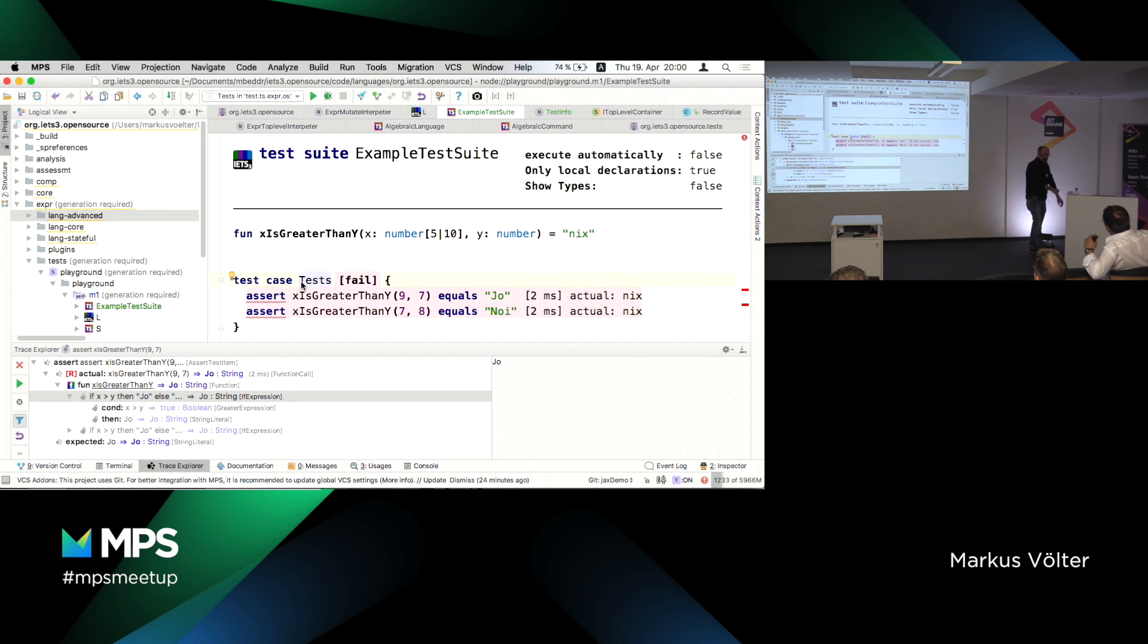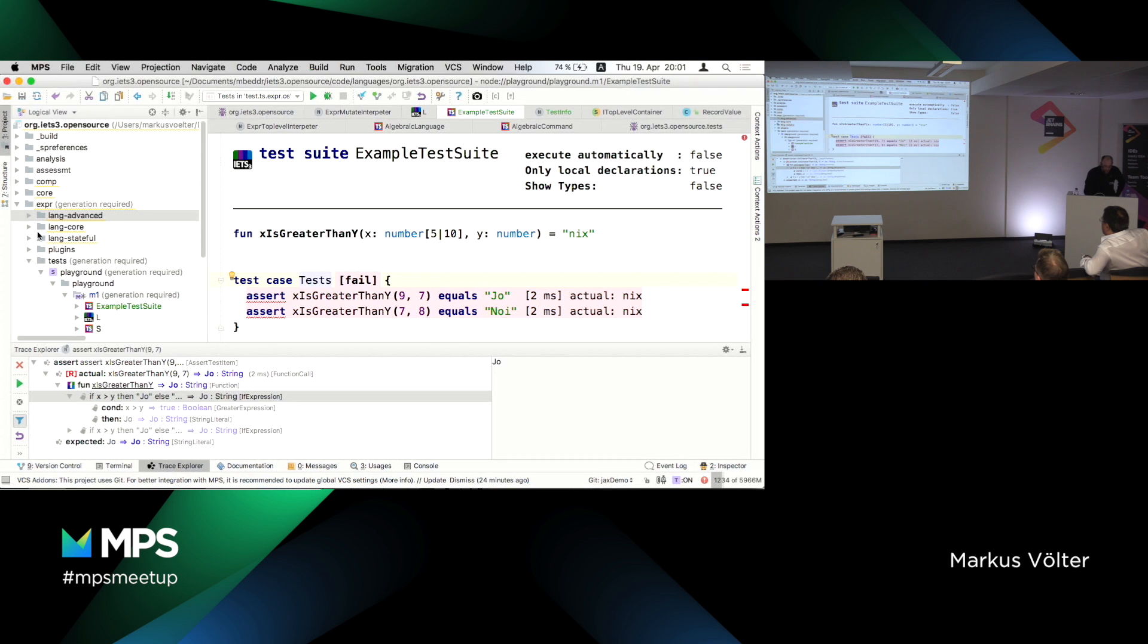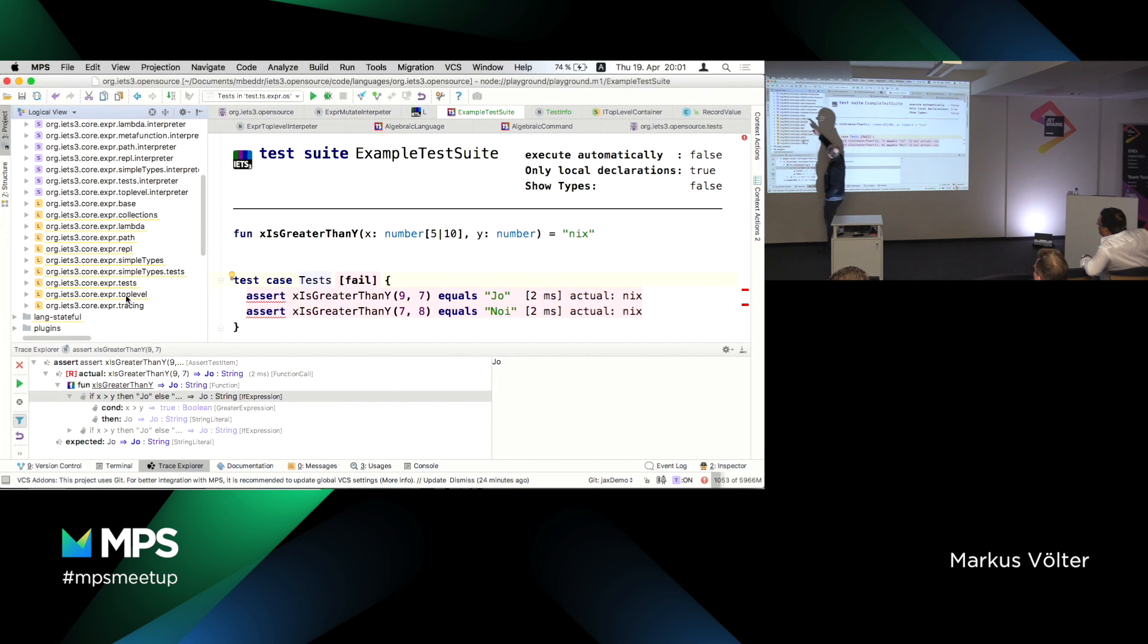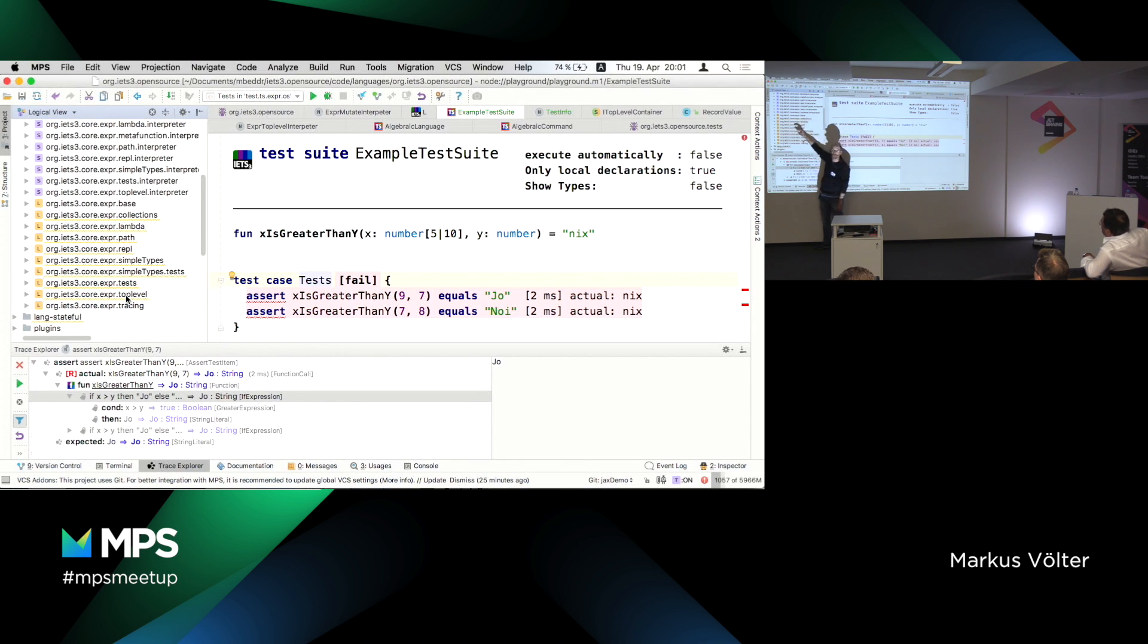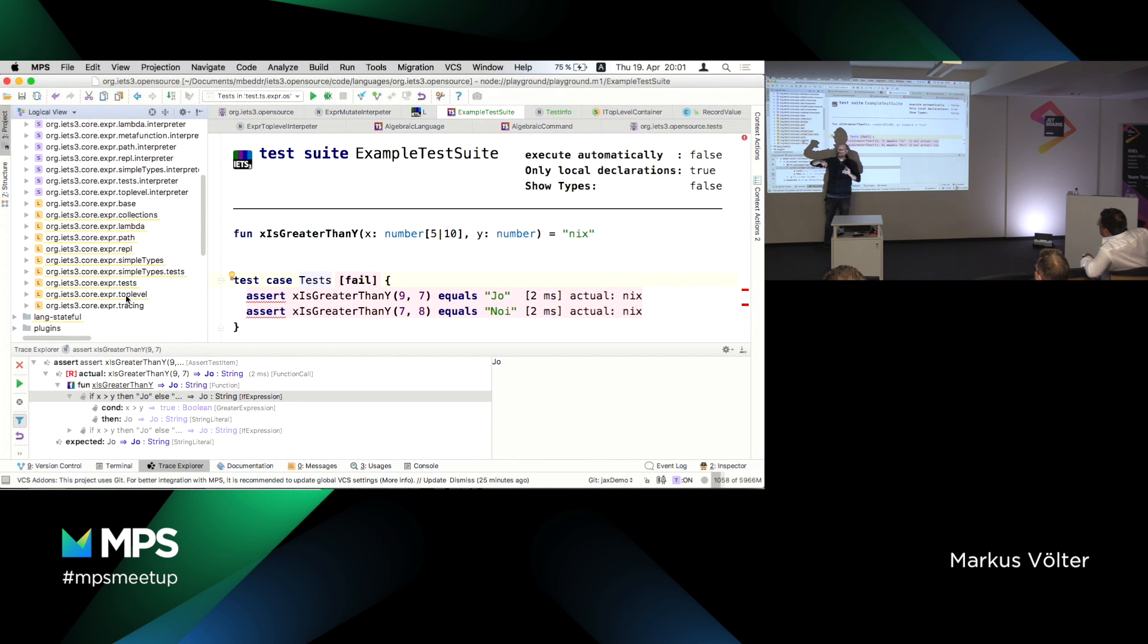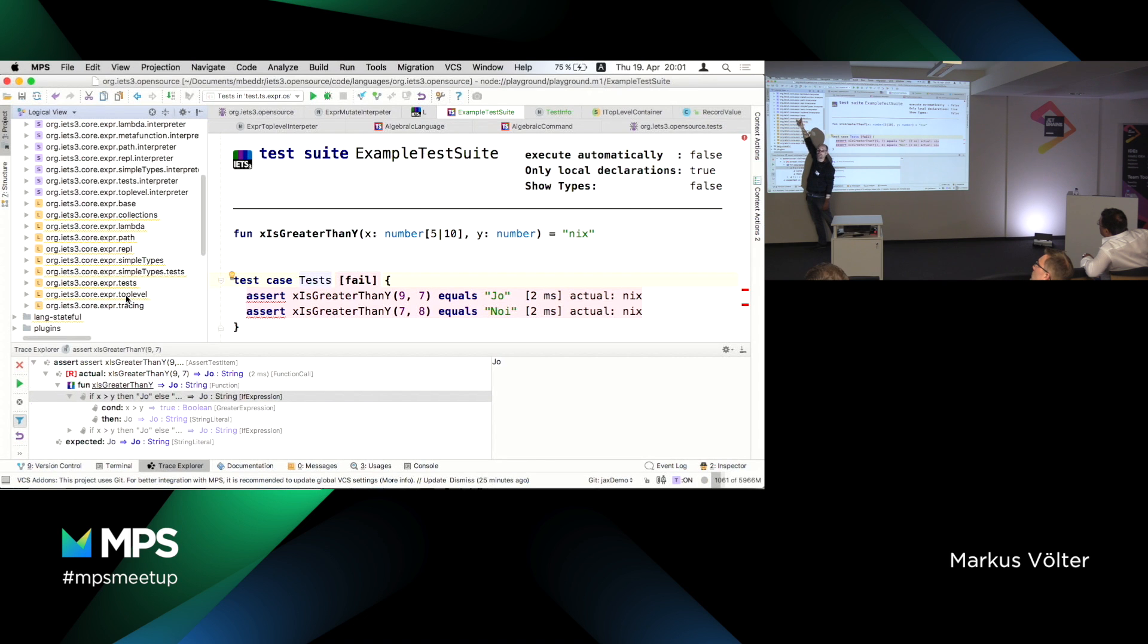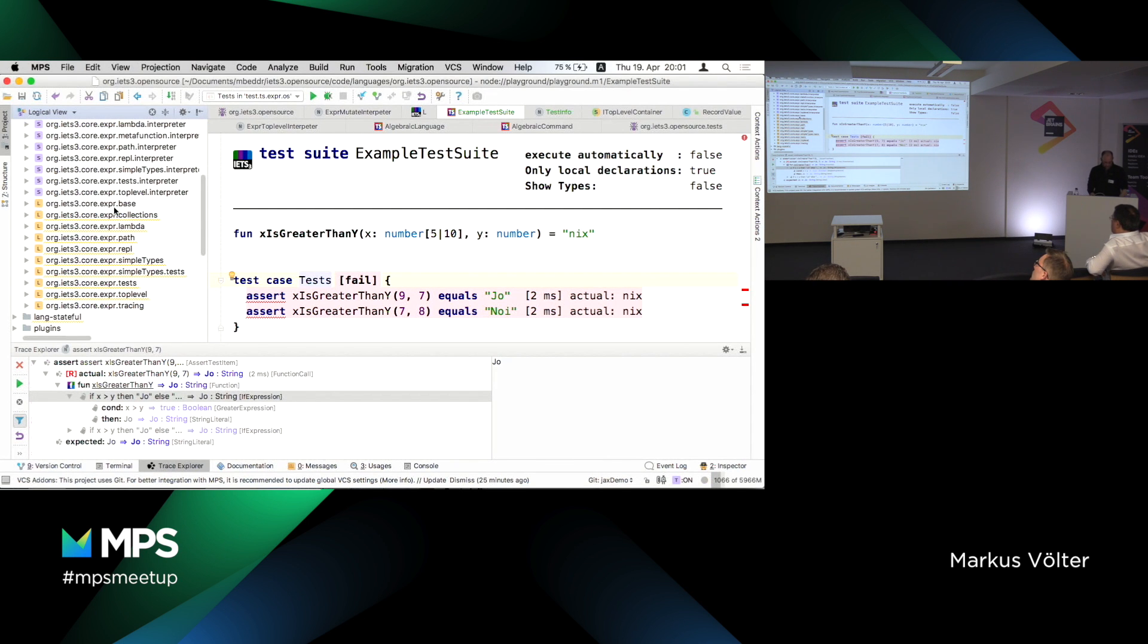You can run these test cases right in MPS. I can select the whole test case or a single assertion, press control shift alt enter to execute these test cases. You can even investigate the execution of the test case with this explorer I mentioned before. You can overlay the intermediate values. So all this infrastructure is already there.